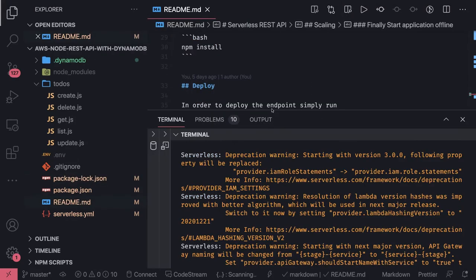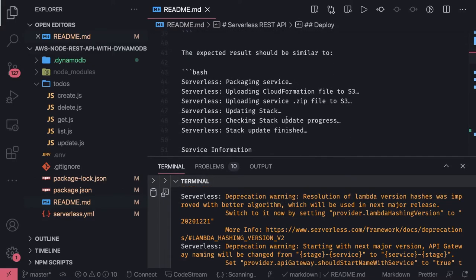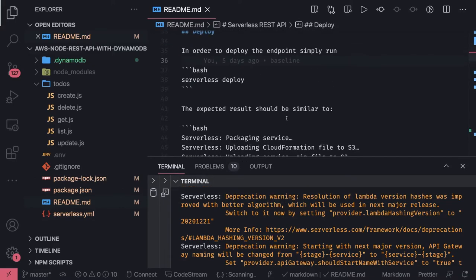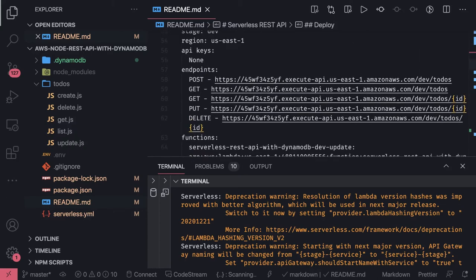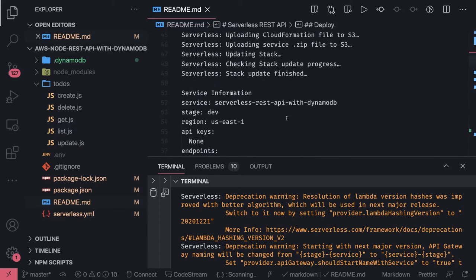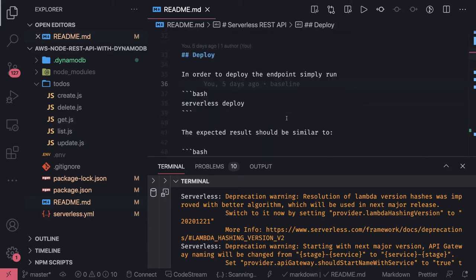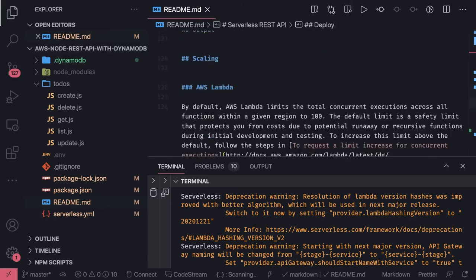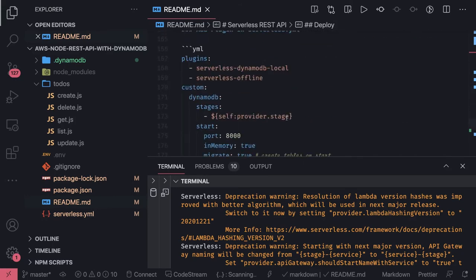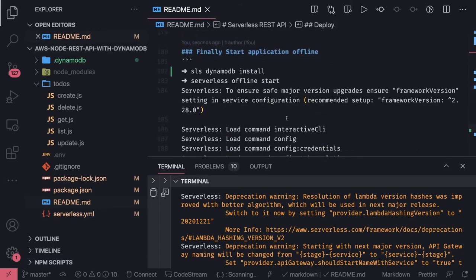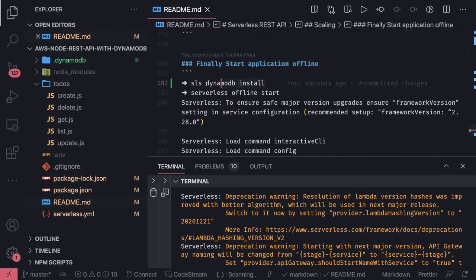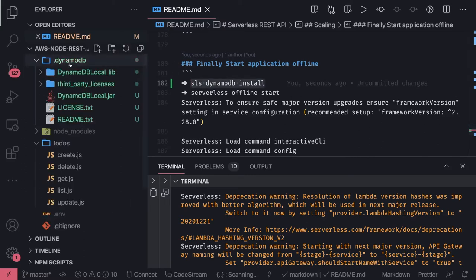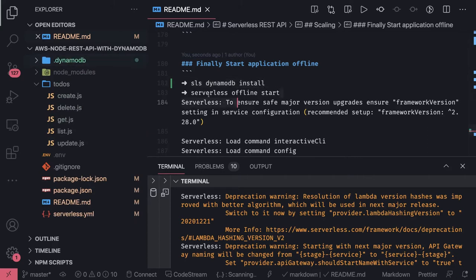I was running this DynamoDB locally so you have to execute one more command: sls dynamo db install. Let me show you that readme file. This will install DynamoDB on your project so you can see this particular directory.